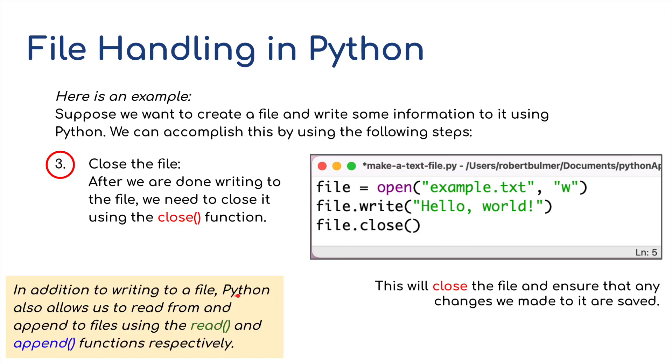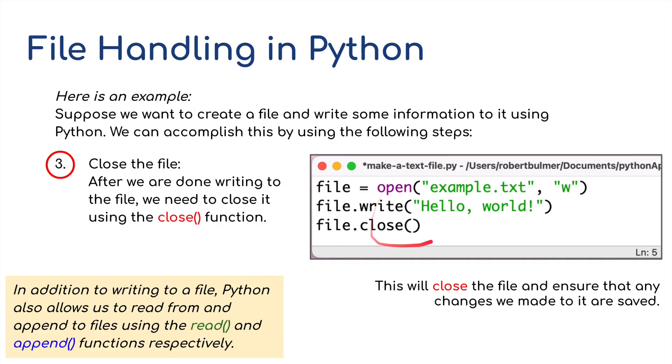In addition to writing a file, Python also allows us to read from and append to a file using the read function and the append functions respectively. But I'm going to run this in Python now for you to have a look and see how it works.